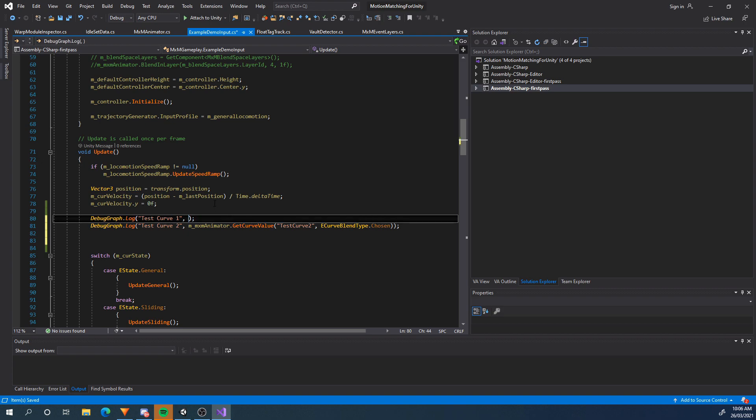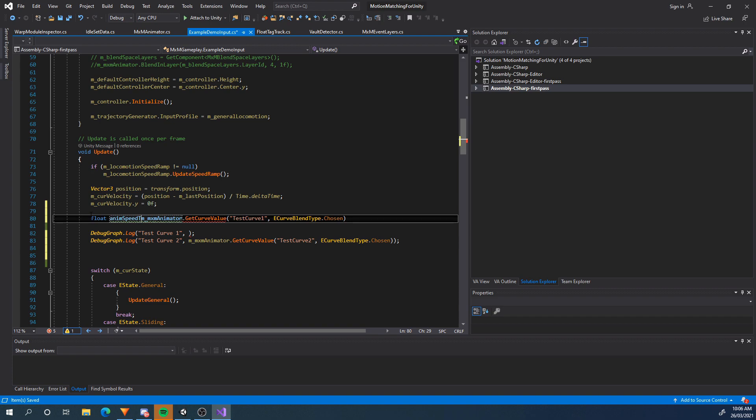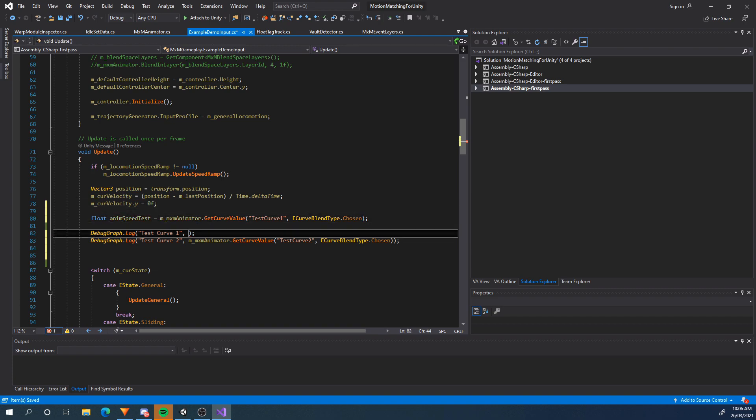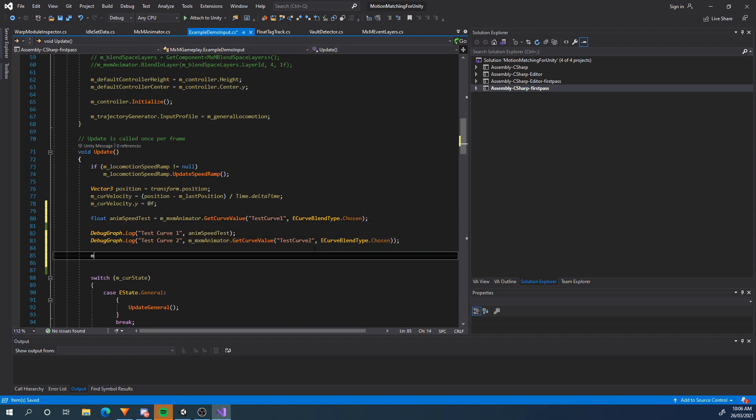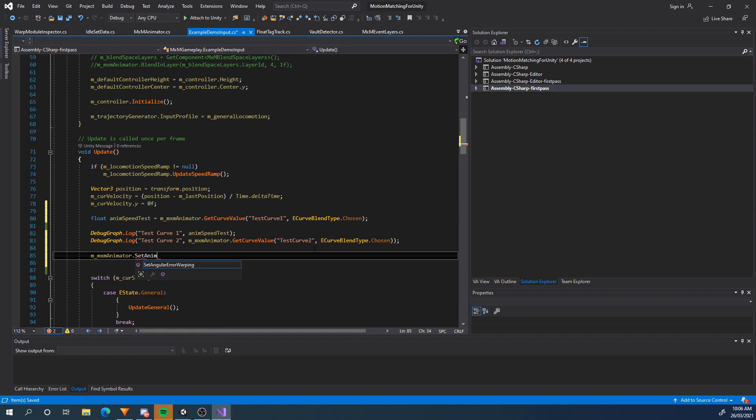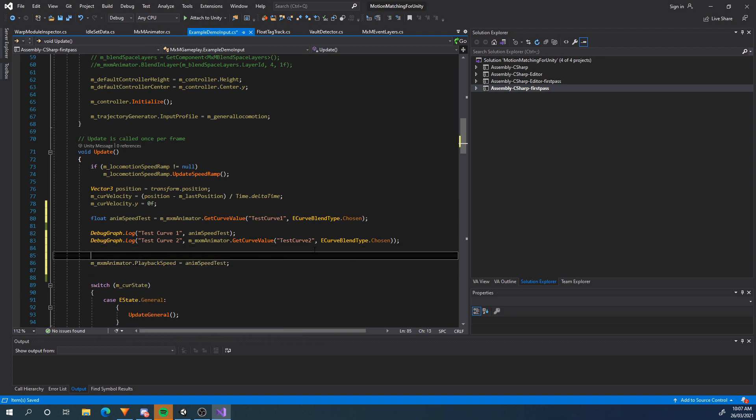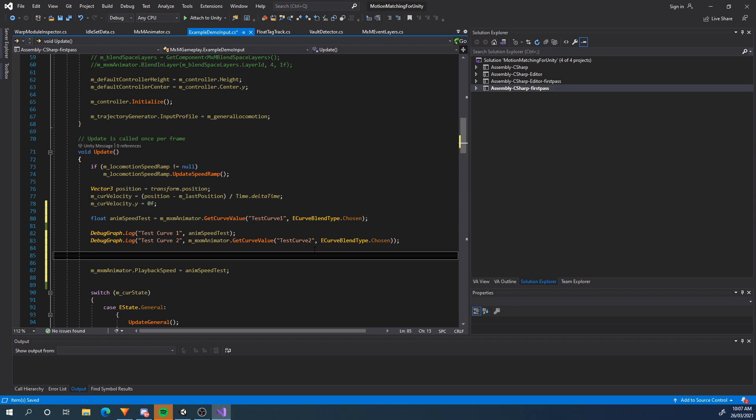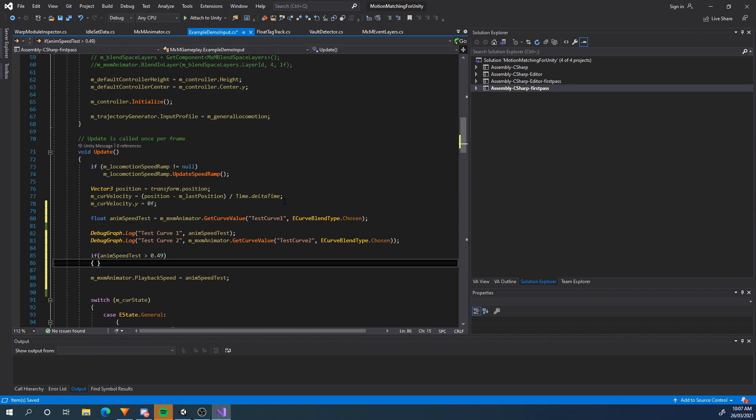Let's change the speed of the animation based on the value of test curve 1. I'm just going to take this out and make it a float. I'm going to say anim speed test equals that and I'll put this back in the log. And here I'm just going to say mxmanimator.playback speed equals anim speed test. Now I'm only going to do it if the value is over 0.5 and the reason for this is that I've got a whole bunch of other animations that don't have any curves on them and if we set the animation speed to 0 which is the default if there's no curve on an animation then we're going to get locked into something. So if anim speed test is greater than 0.49 then we are going to change the playback speed.